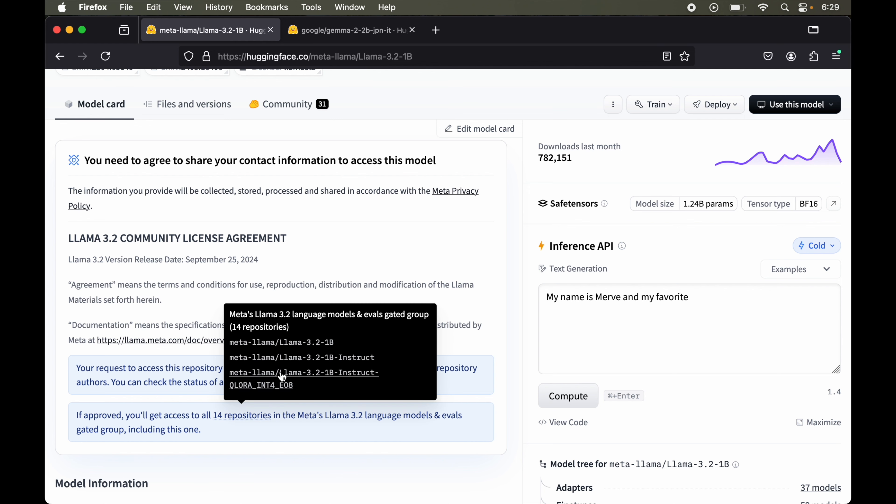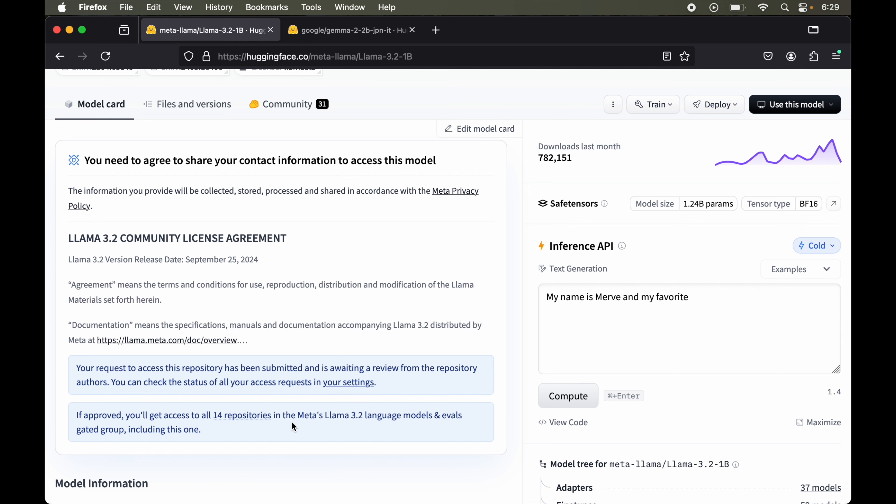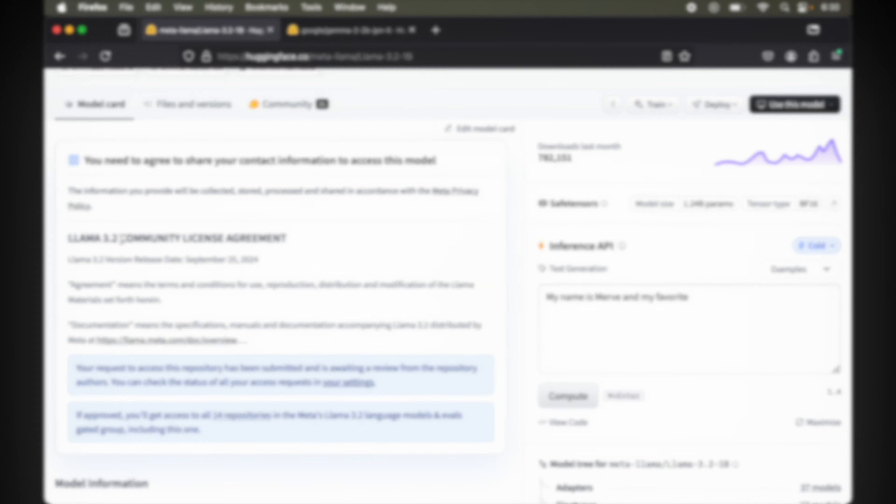These are the repositories which we'll get access to in the Meta Llama 3.2 language models, which includes this particular Llama 3.2 as well. Now this approval might take some time, so let's wait for some time till it gets approved.